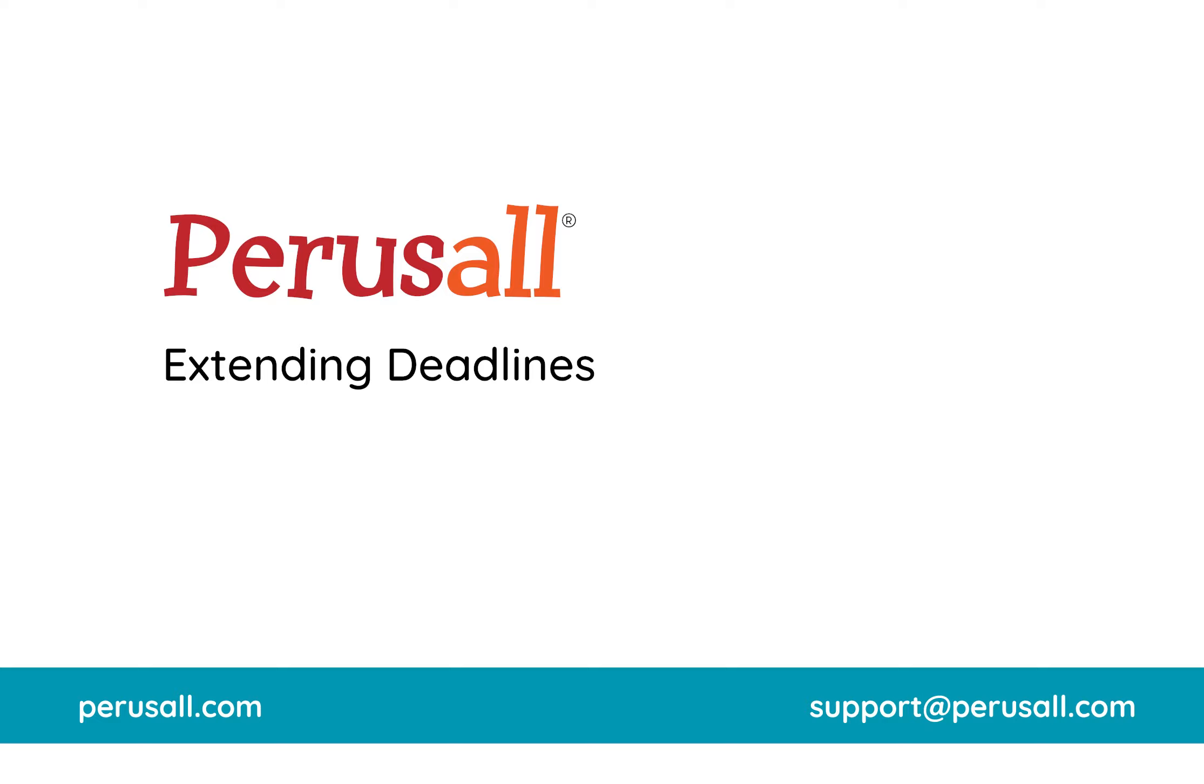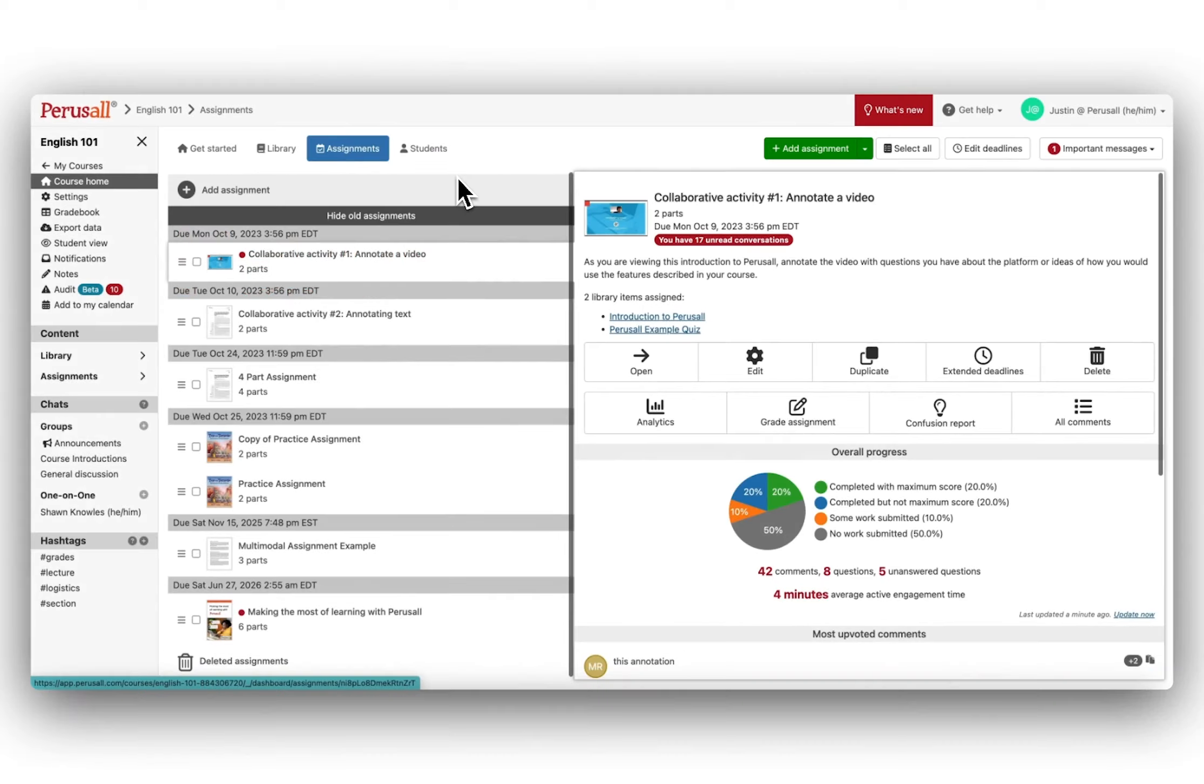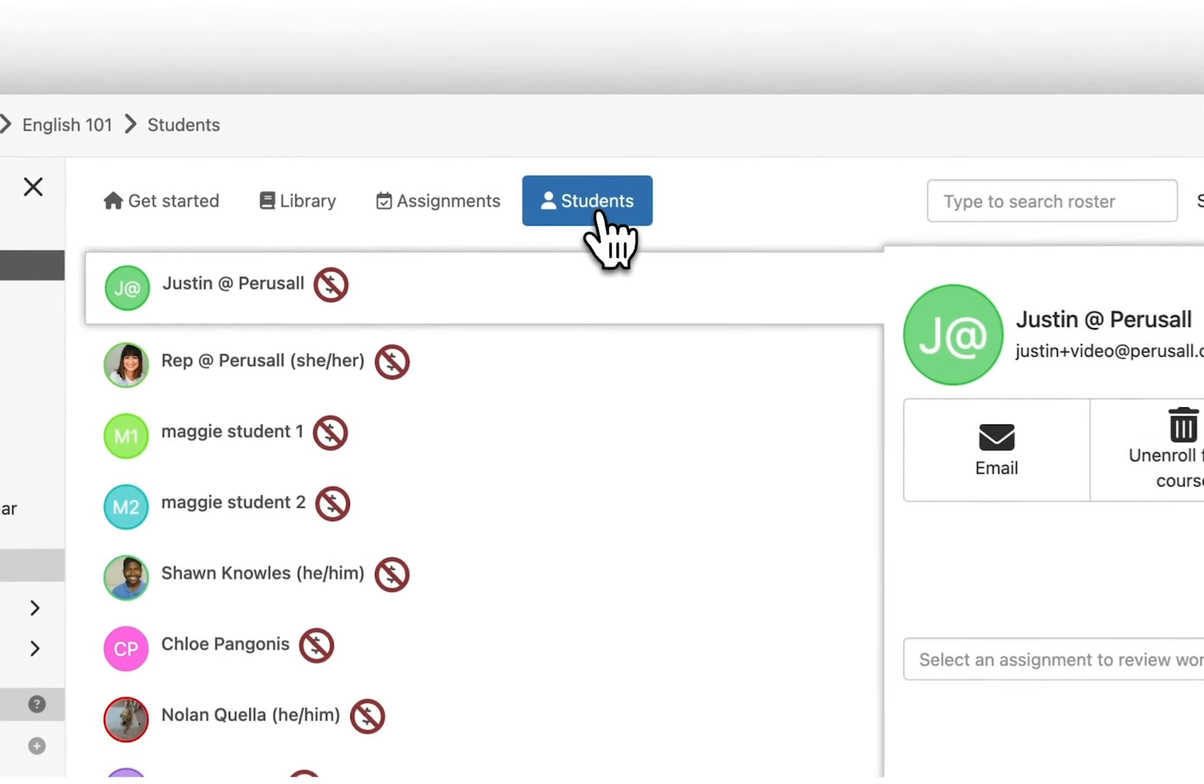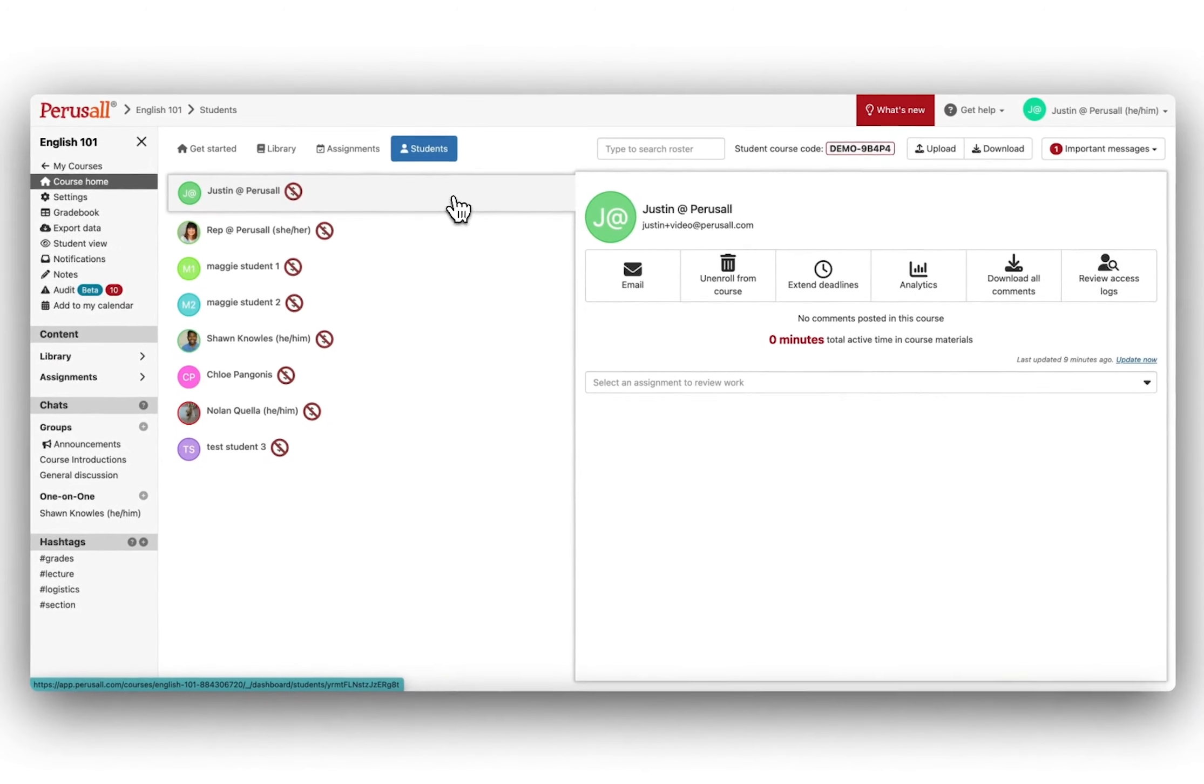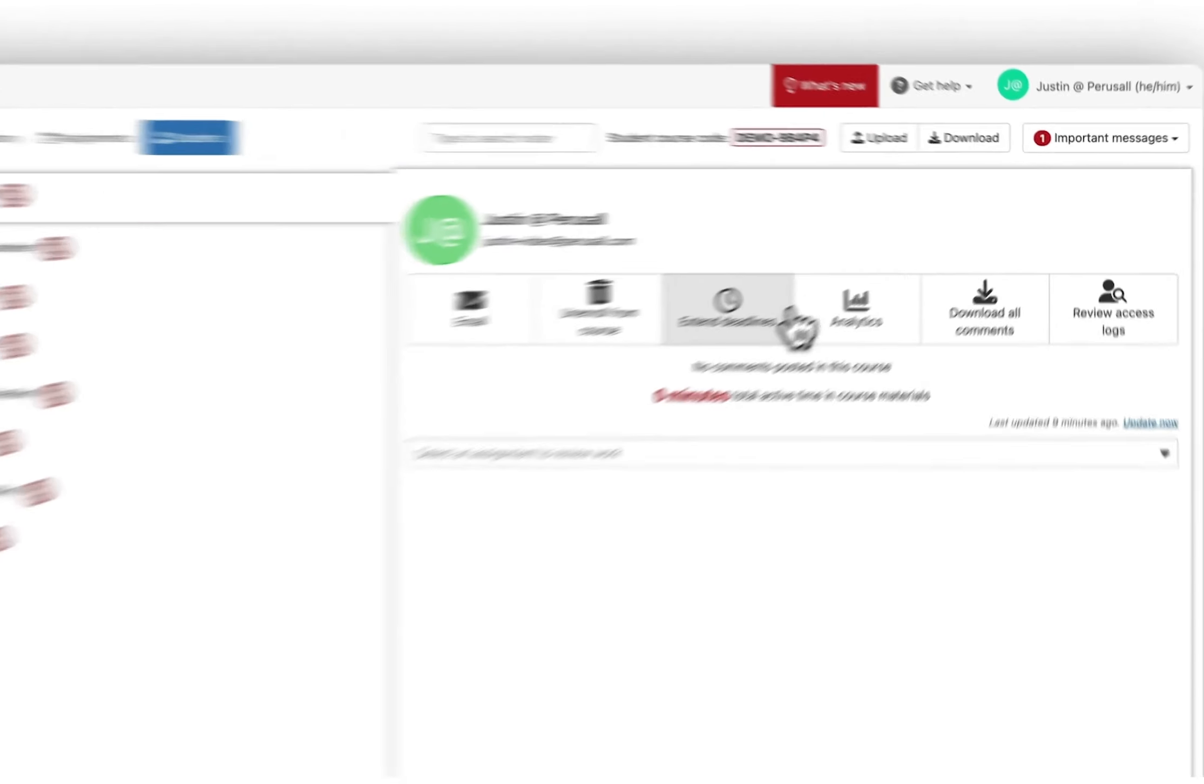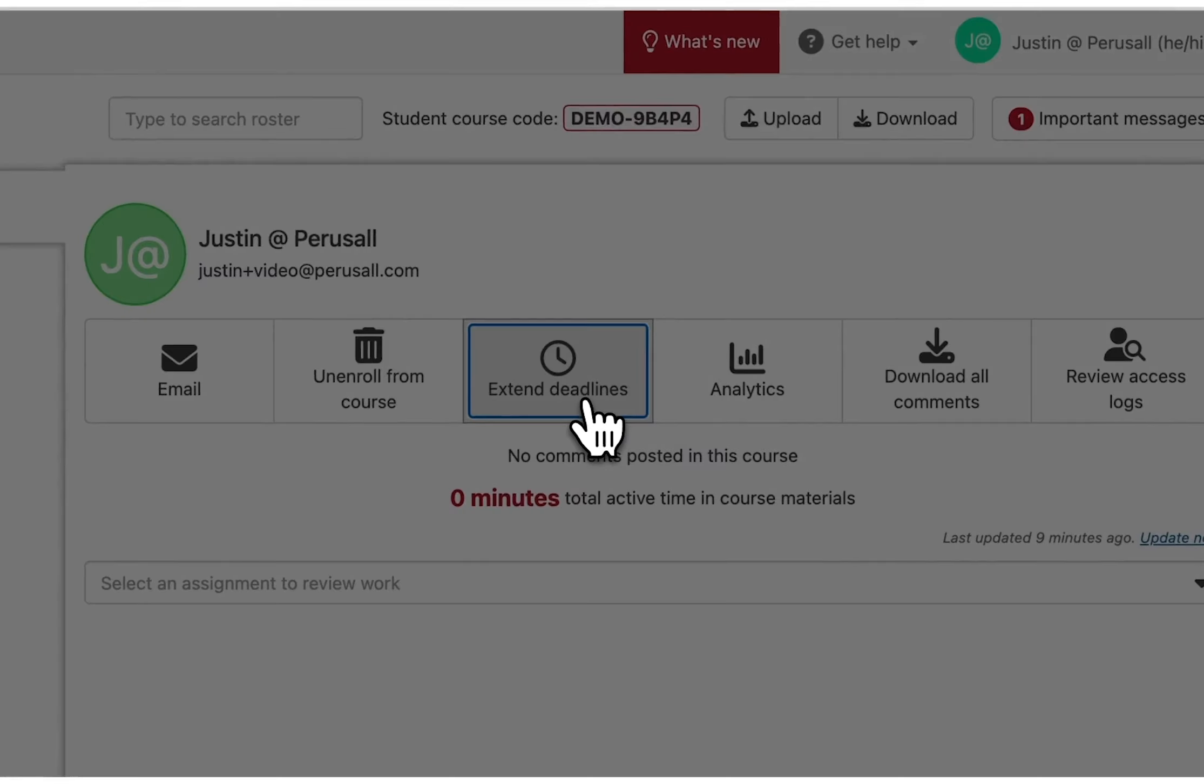If you have a student who needs a bit more time to complete assignments, possibly due to late enrollment or otherwise needing to catch up on work, you can navigate to the Students tab and select the student.